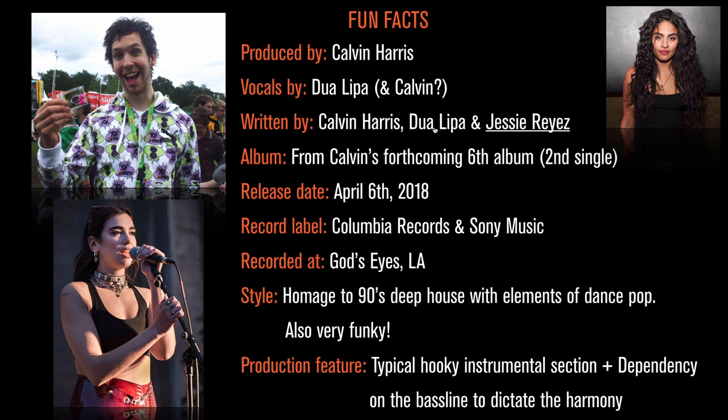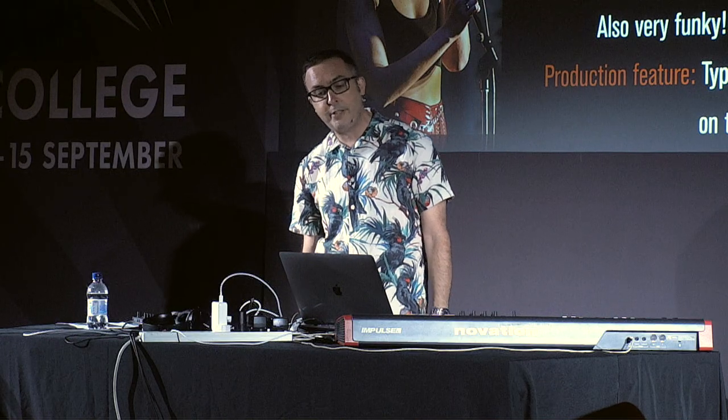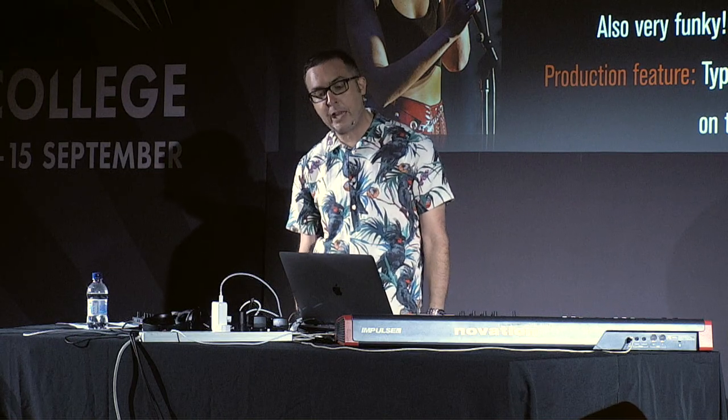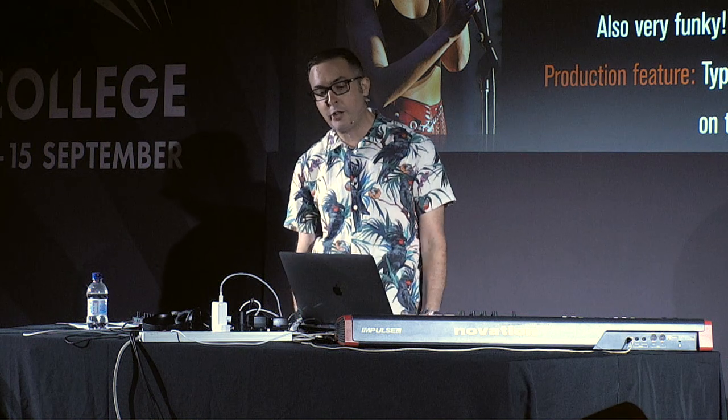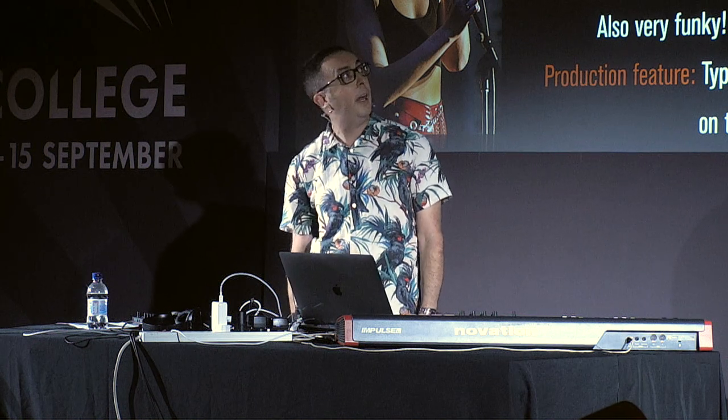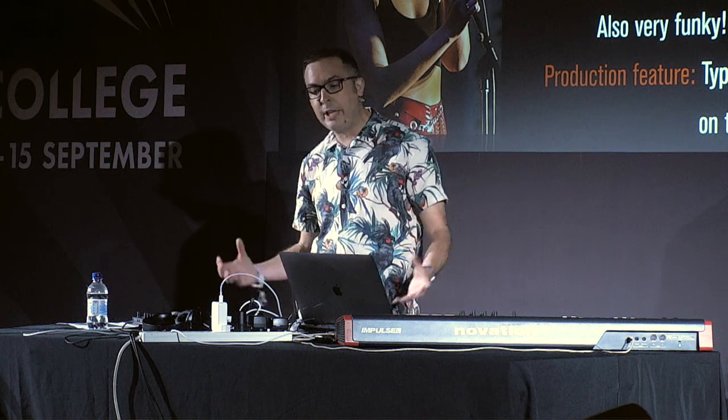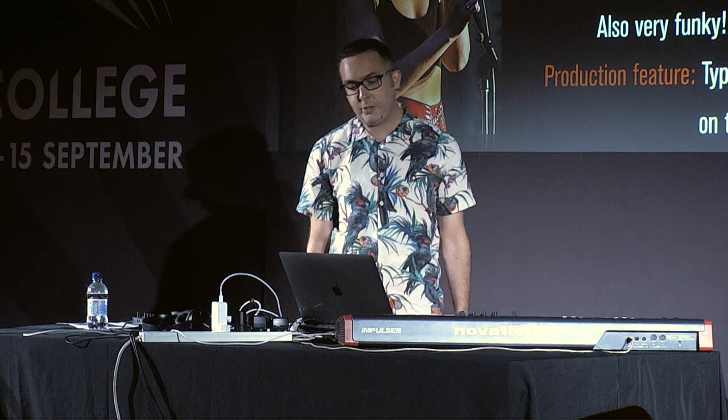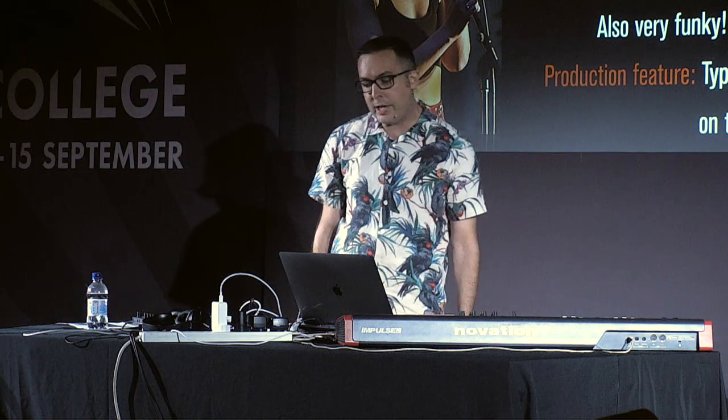It's from Calvin's forthcoming sixth album. It's the second single. Released on April the 6th, 2018. Came out on Columbia Records and Sony Music. And it was all recorded and written at his studio, God's Eyes Studio in LA. It's his crib.